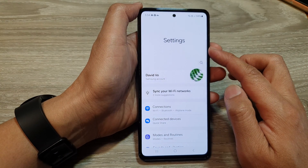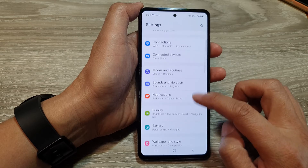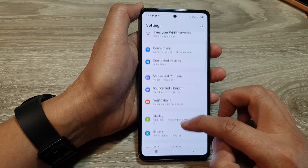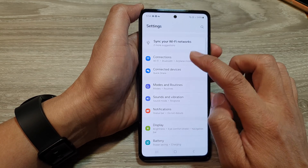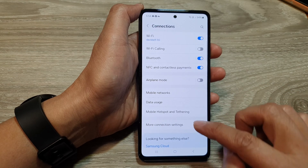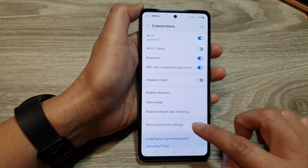Next, in the settings page, we scroll down and then tap on Connections. Then we go down and tap on More Connection Settings.